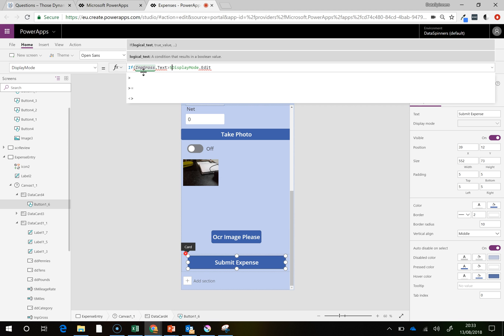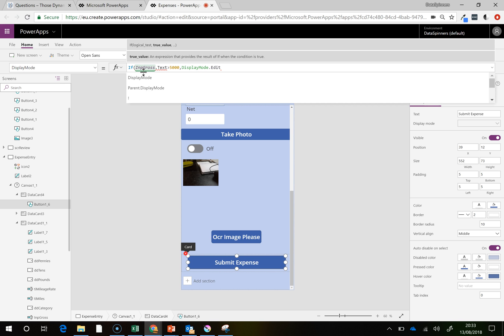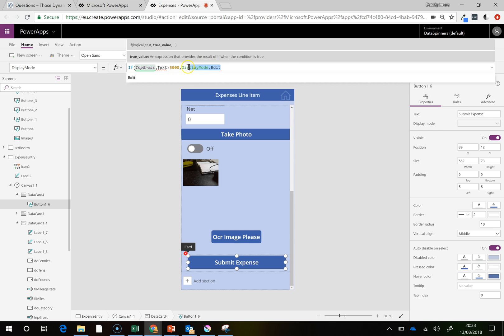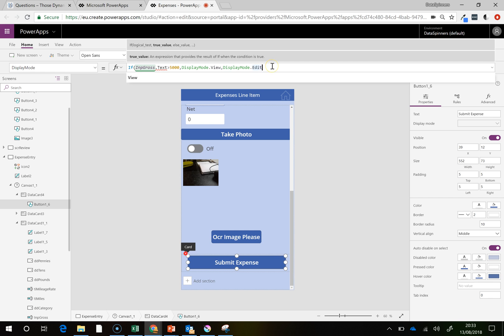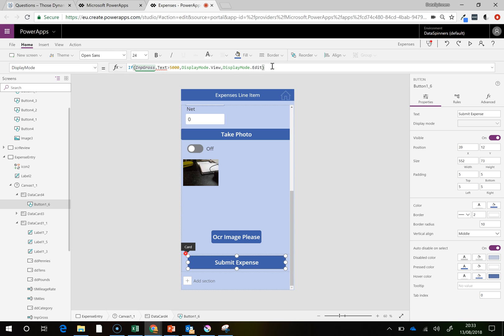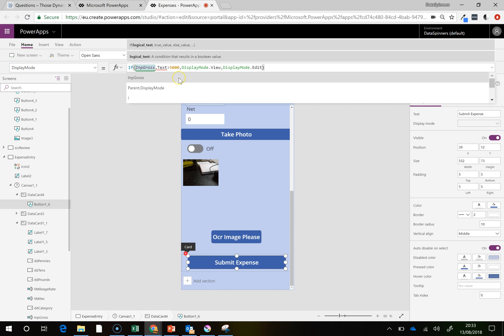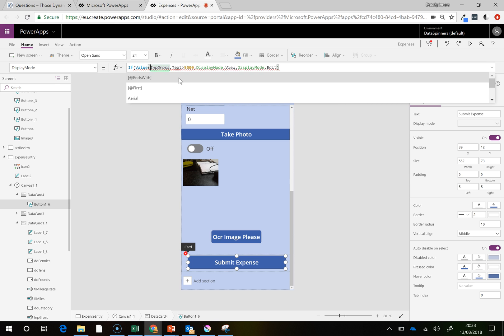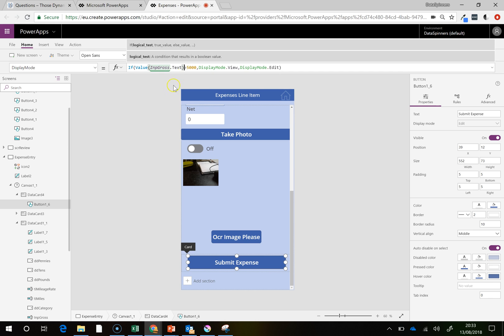If it's greater than £5,000 then display, I'm just going to copy and paste it, display mode. So if it is greater than £5,000, we'll do a view. And if it's not greater than £5,000, then we will make it so that you can edit it. Now the reason why it's not happy with this is because it's actually a text that it's spitting out. So if I wrap that in a value function, value, and then pop that around there, then it should be happy with this.